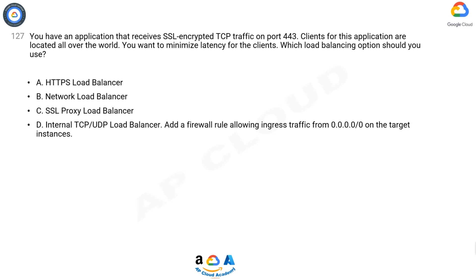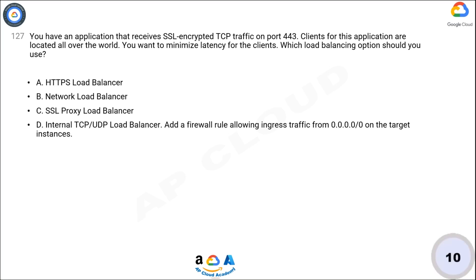Add a firewall rule allowing ingress traffic from 0.0.0.0 on the target instances. Now take 10 seconds to think about the answer.